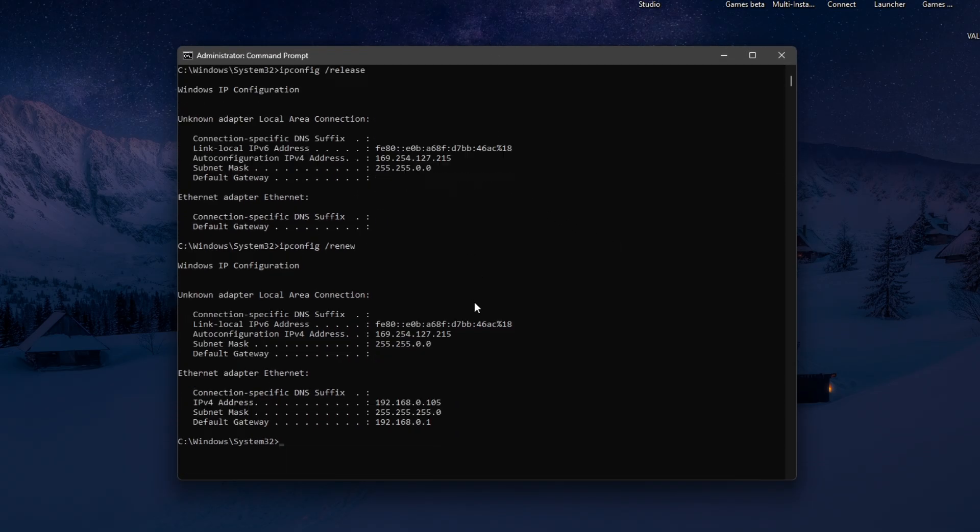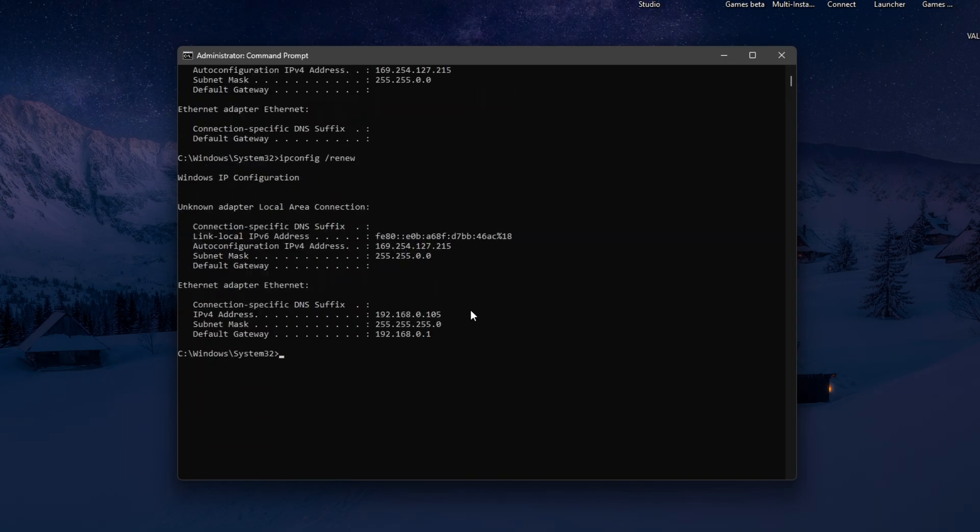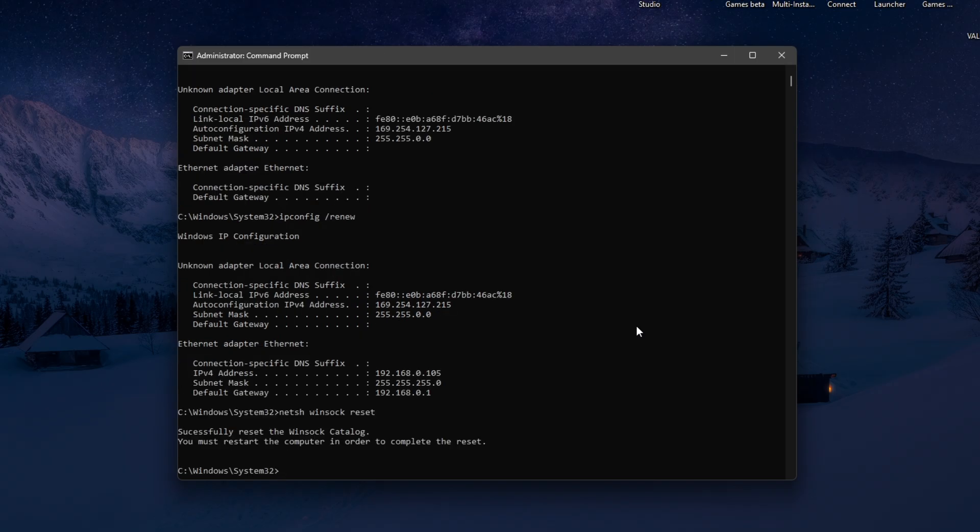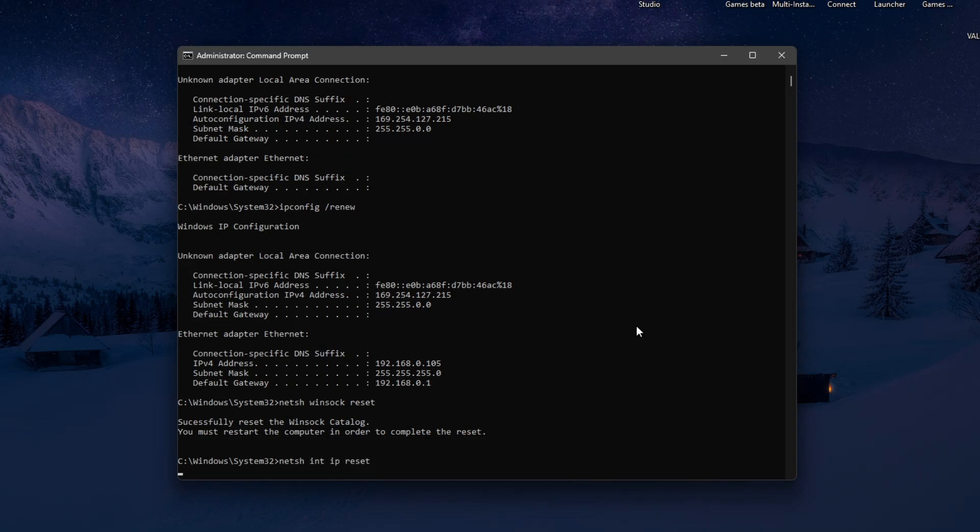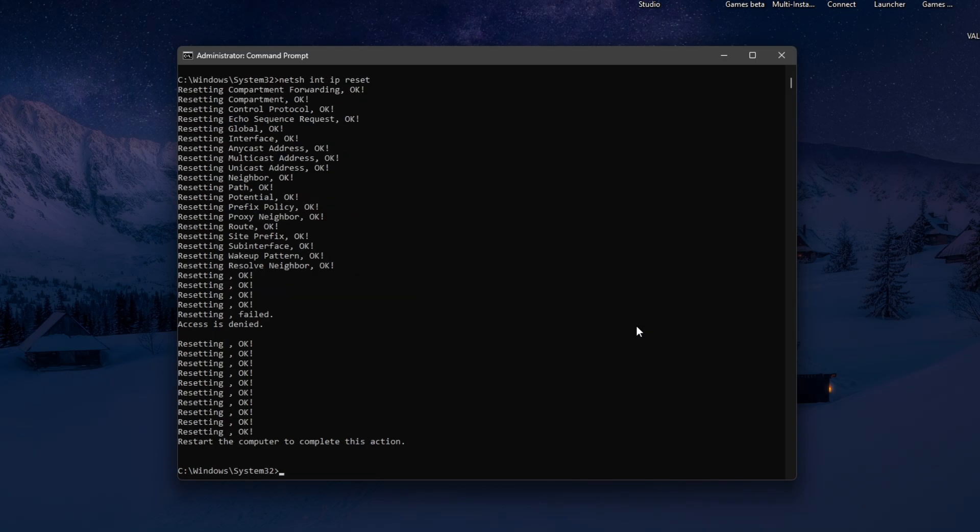Now in here, let's go ahead and type in netsh space winsock space reset. Hit enter. Type in netsh space int space ip space reset. Once done, just hit enter.